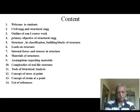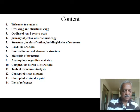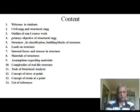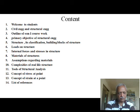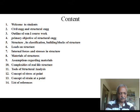Civil engineering is a vast branch of engineering, and in that, structural engineering is a very important branch. It is many times also called the backbone of civil engineering, because major work of a civil engineer relates in one way or the other to structural engineering.